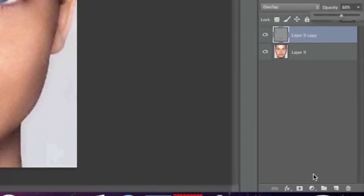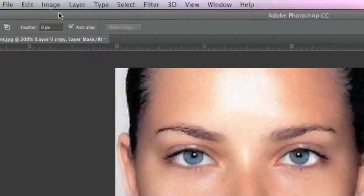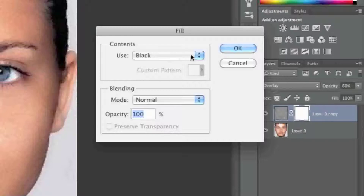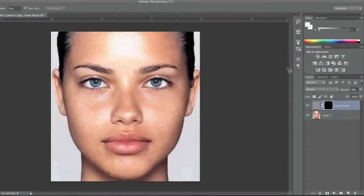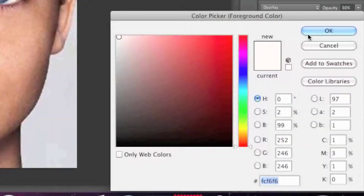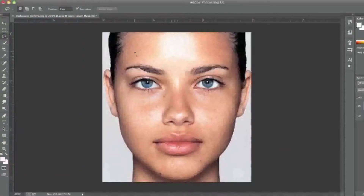I'm going to lower the opacity of the layer to 60%. Then I'll add a mask by clicking on the Add Layer Mask icon — the rectangle with the circle in the middle. I'll go to Edit > Fill and choose black for the color, filling with black which hides the layer underneath the mask. Now I'll choose white paint and paint over the areas I want to reveal: everything except the eyebrows, the eyes, the lips, and the hair — so all I really want to reveal is the skin.